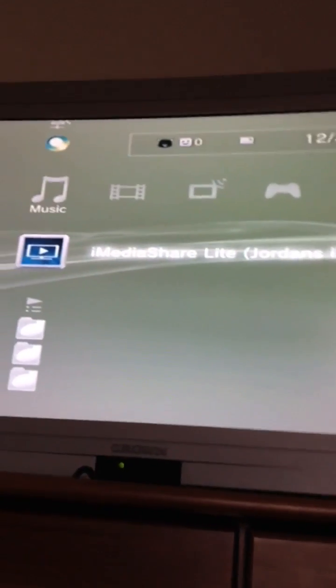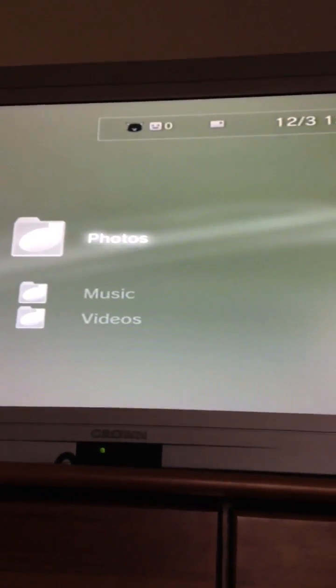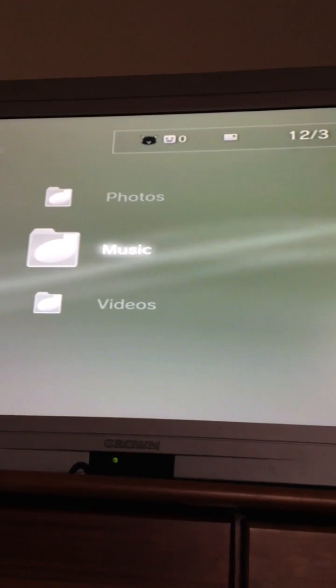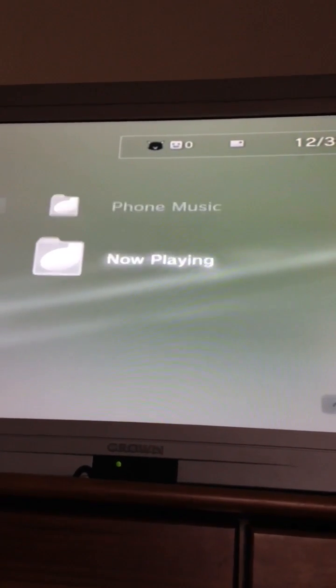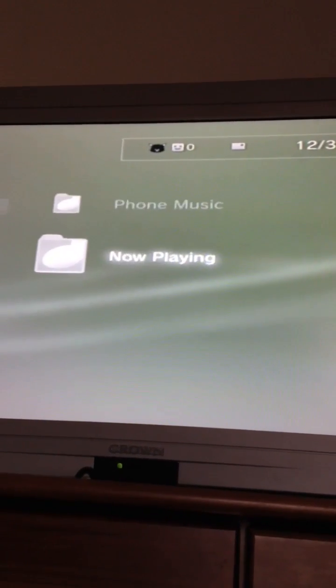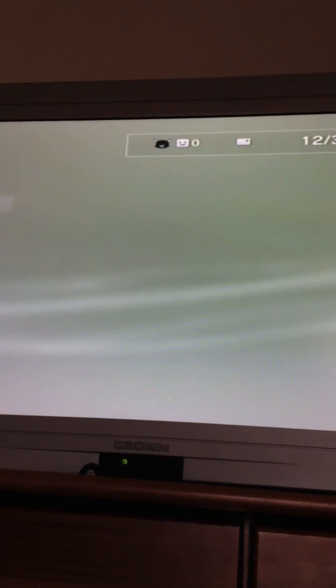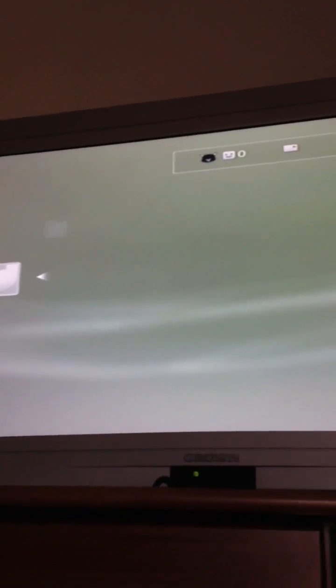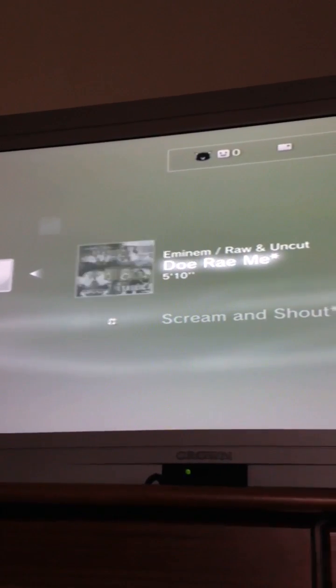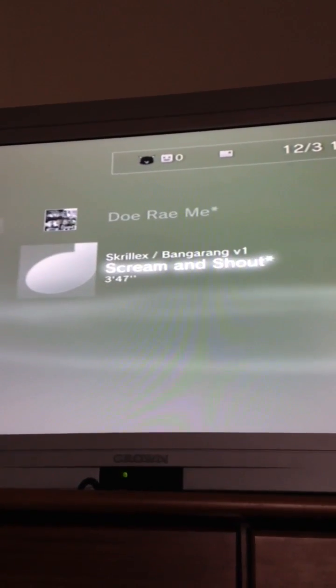Yeah, so once you've done that you go on here, then you go to music, then you go to phone music or now playing, it's up to you. I'm going to go to now playing. Wait until it loads. And then you've got these two songs here which I've picked.